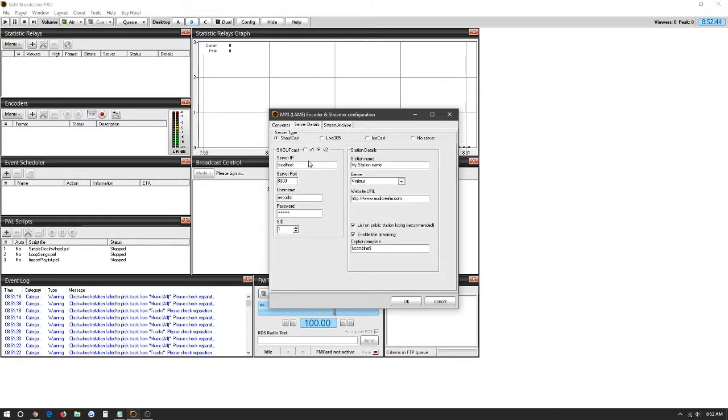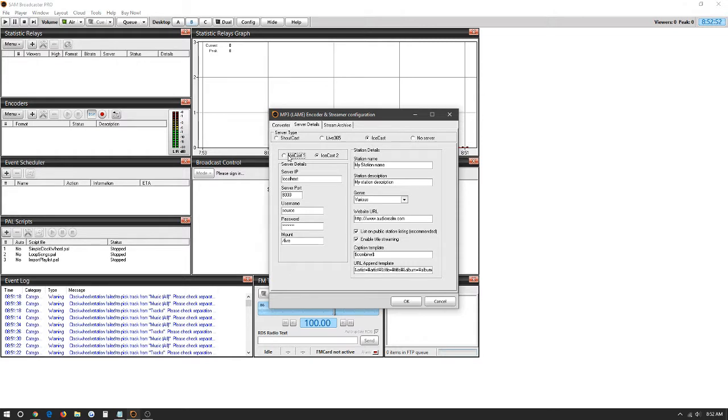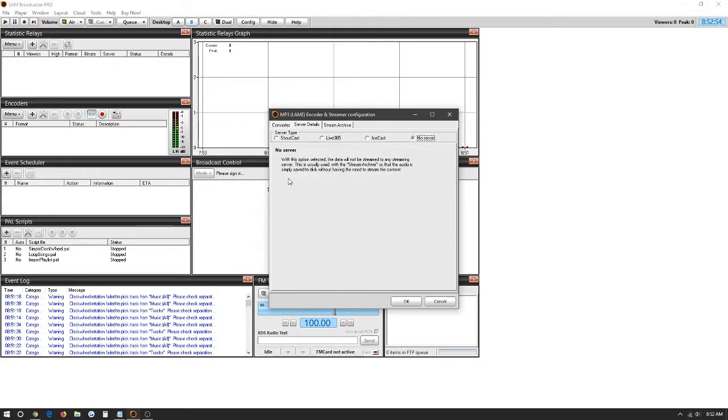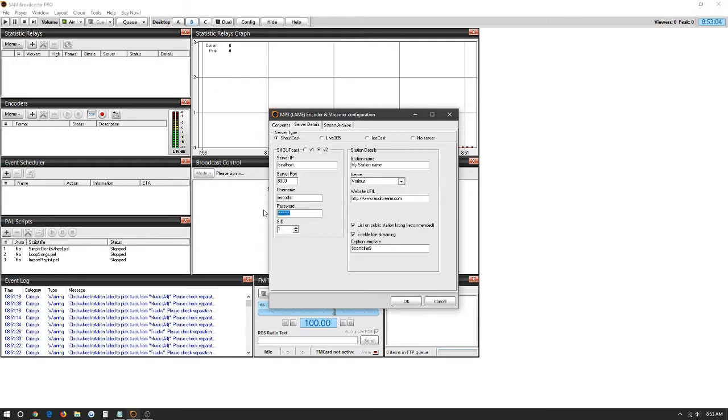Server details. In this tab this is the setup for the station itself. We have Shoutcast version 1 or 2, Live 365, Icecast version 1 or 2, and no server. For now we're just going to be using Shoutcast as an option. Here the server IP, the IP itself of your radio. The port, the username, and the password.